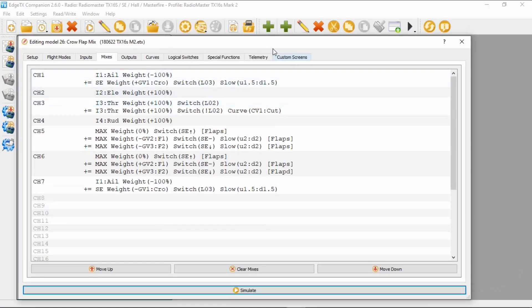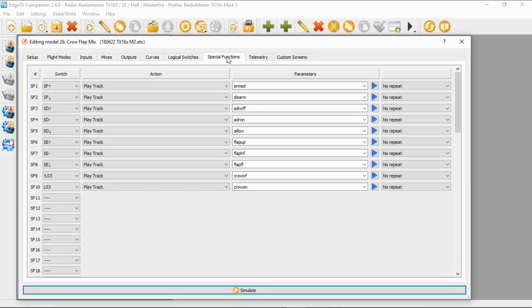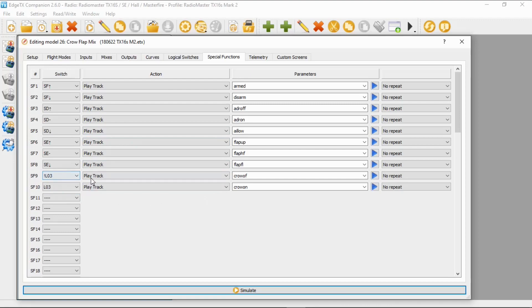Now to finish this off, if we go to special functions, you can see I've set some sounds up here. Special function nine and ten. I've put on the first one, NOT logical switch three, play track crow off. And you can see special function ten in my case is logical switch three, play track, and that's crow on.